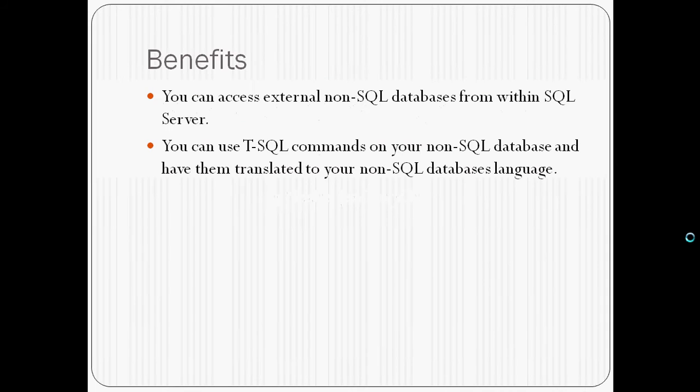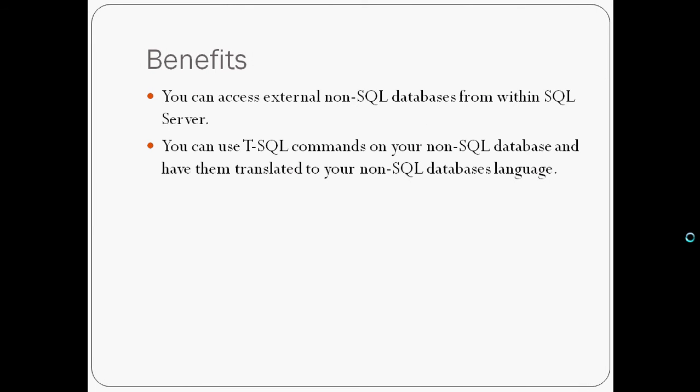In today's example, I'll be adding a MySQL database to the MSSQL database, so I'll be able to access the MySQL database through MSSQL.